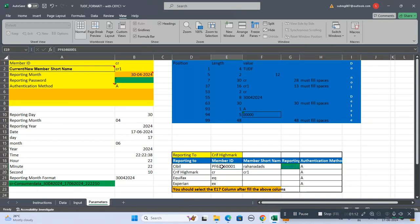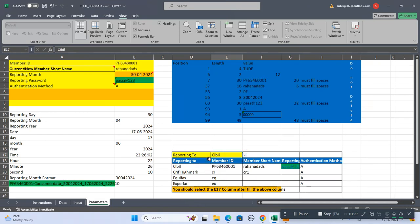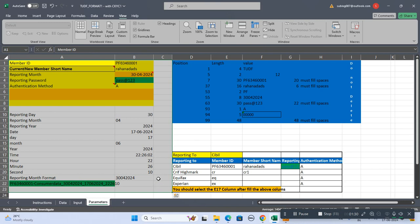For CIBIL you have to write the member code CIBIL here, CRIF, Equifax, and Experian. You have to change the option from here. If you select CIBIL automatically these details will be changed, and don't do anything up to this part.